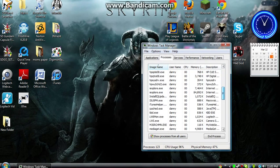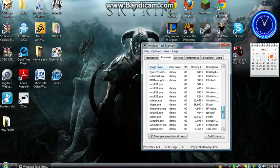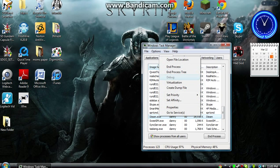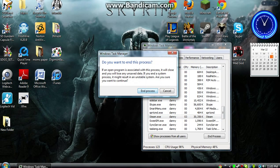Then scroll down, look for Steam.exe. Right-click that, press End Process. You should get this warning. Just press End Process.